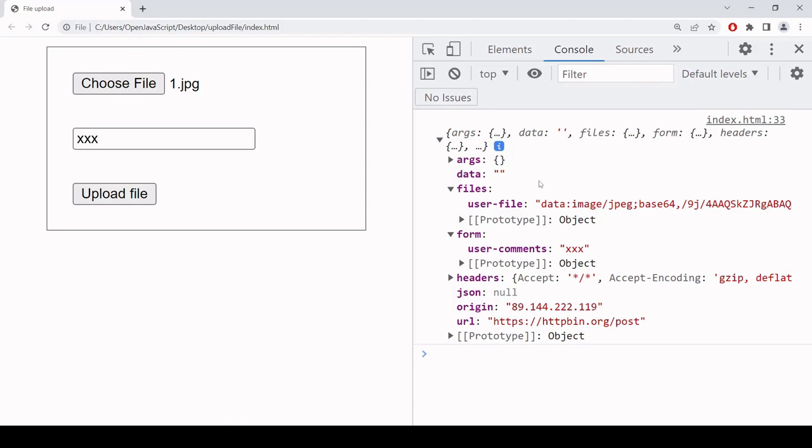So that is how you can post a file to a server using the inbuilt fetch function. So that is it for this tutorial. I hope you found it useful. If you did, please consider hitting the like button down below this video. And if you'd like to see more content like this, don't forget to subscribe to the channel.